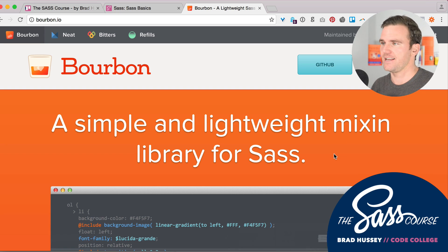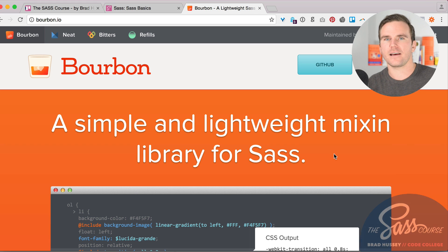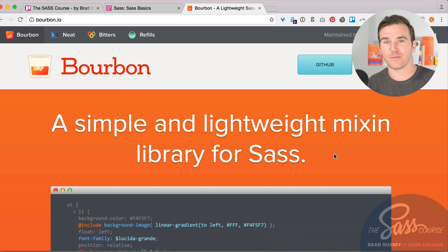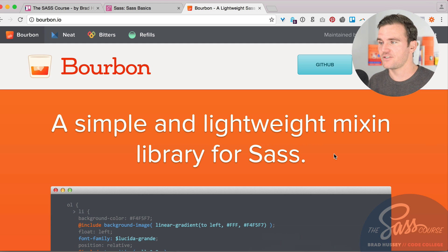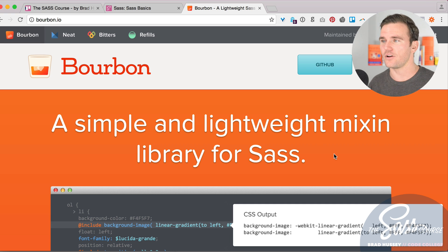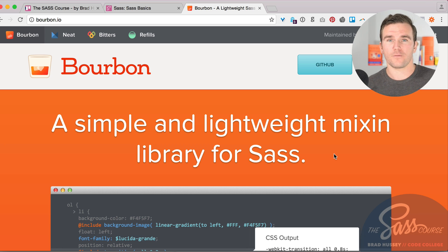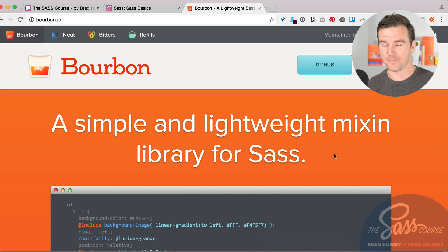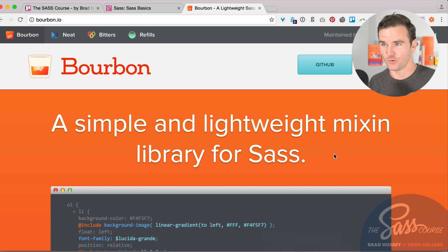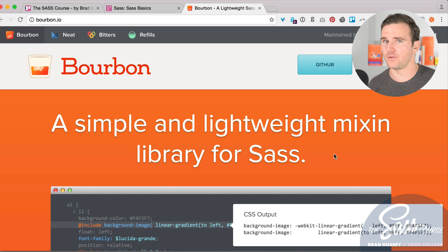It's a simple and lightweight mixin library for SASS. Think Bootstrap, think Compass, think Foundation, think Susy — all these frameworks we've been talking about. But this one's great and it's my favorite because it's so lightweight and simple to use. Unlike Bootstrap or Foundation, when you install Bourbon you don't get any bulk CSS automatically — you just have access to those variables, mixins, and functions, and you only get the CSS that you actually need.